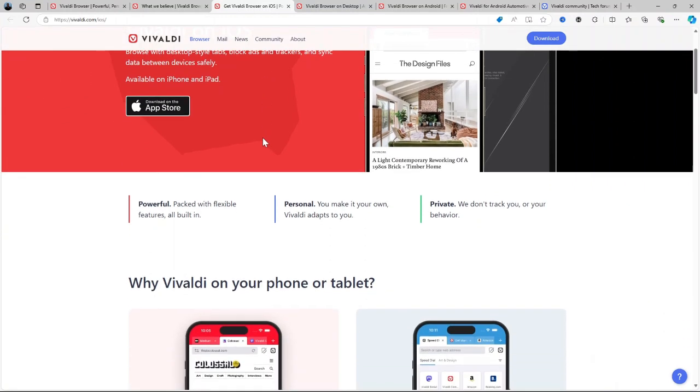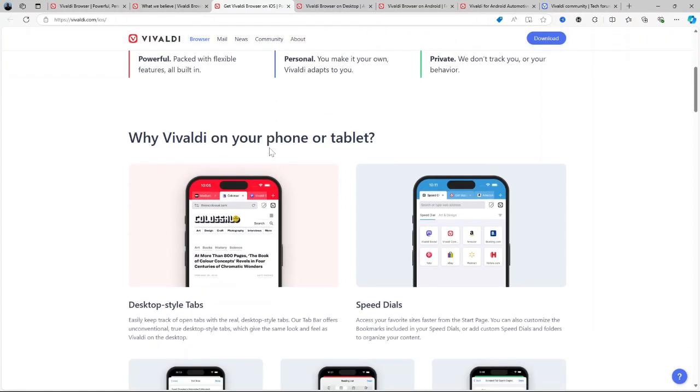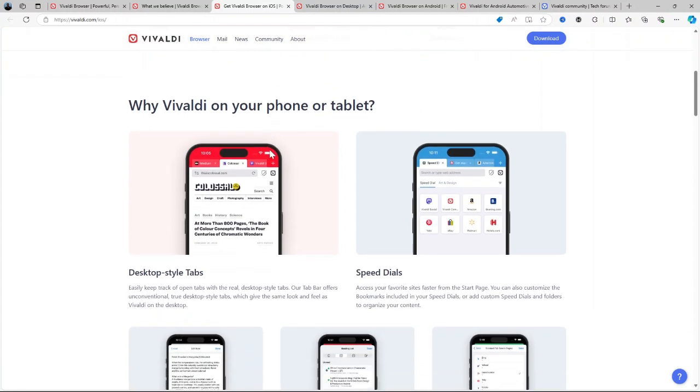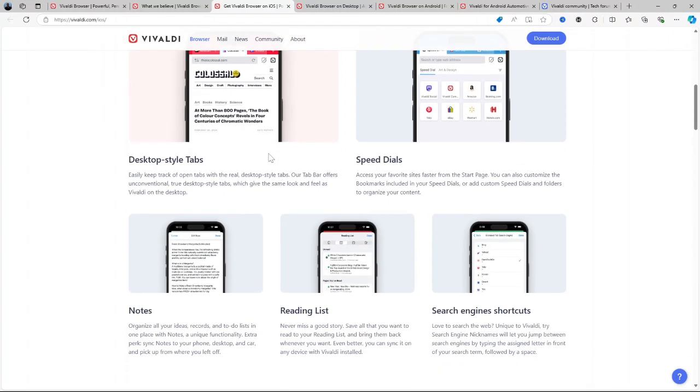After installation, the setup guide walks you through the basics of customizing the interface from tab placement to theme selection. From there, users can dive deeper into features like tab stacking and keyboard shortcut configurations to optimize their experience.